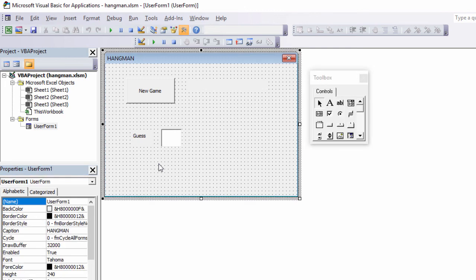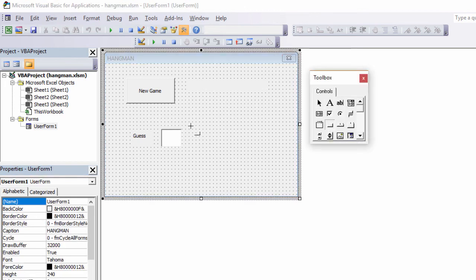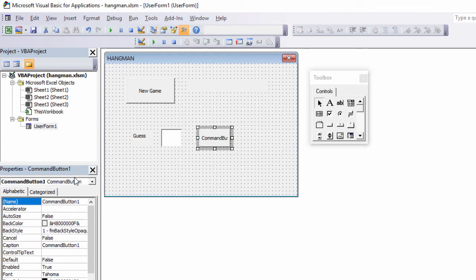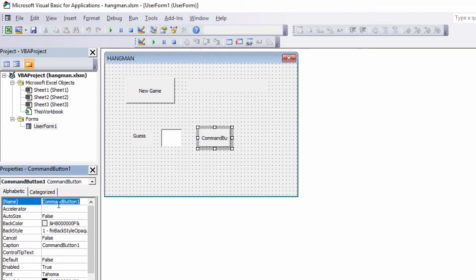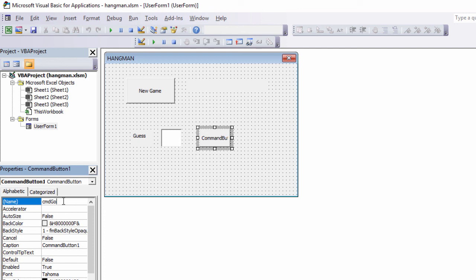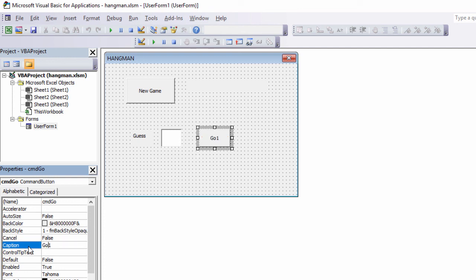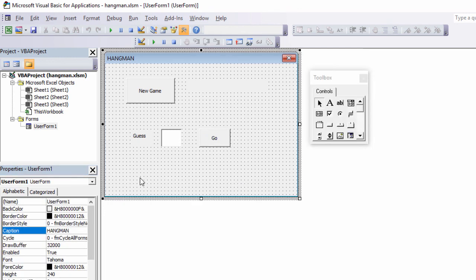And finally, we need one more command button so the user can actually submit their guess. So we'll put that here. I'm going to call this the Go button. CMD Go. Again, notice I'm using Mixed Case, a capital G there. And of course, I want to change its caption as well. So there it is, my user interface. I'm now ready to start writing code.